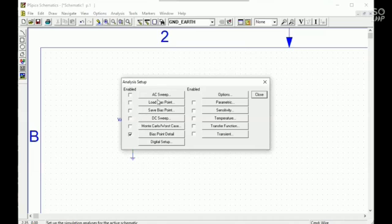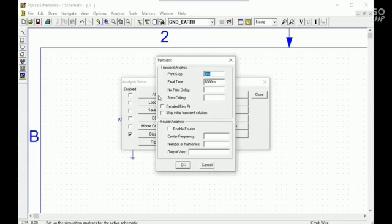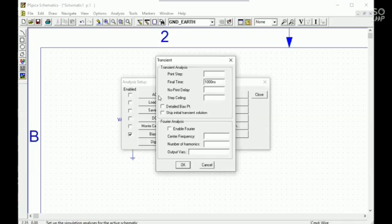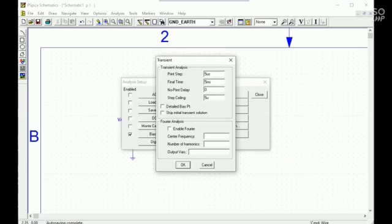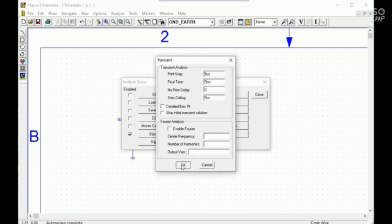Here is a transient analysis, so I'll go the transient value. The print step is 5 microsecond. The final time is 5 millisecond. No print delay is 0, and step scaling is also 5 microsecond.